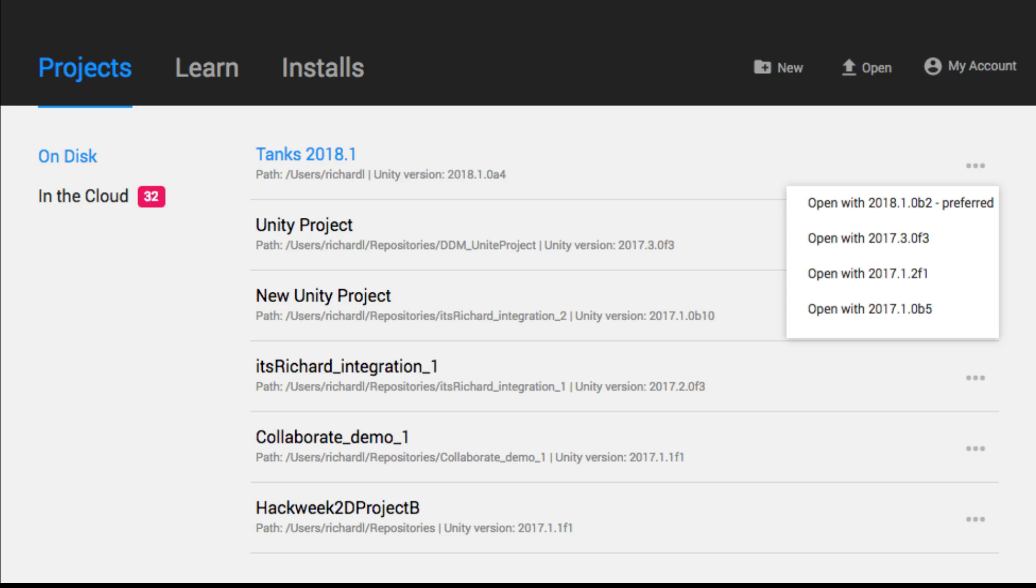It will allow you to easily install and manage the versions of Unity and the modules you are interested in, and to choose which version to create and open each of your projects with.